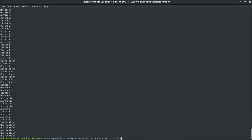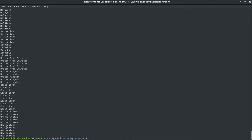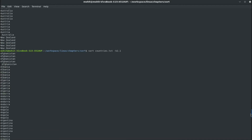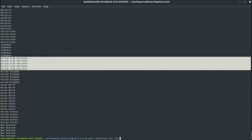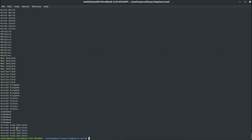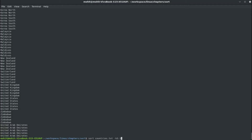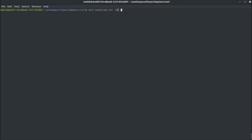If I want to sort based on the second column using -k 2.1, New Zealand comes last because Z is in the second column, and United States is second last because of S. United Arab Emirates is first among countries that have a second column. All other countries with only one column will always appear at the top. Similarly, sorting by the third column with -k 3.1 puts United Arab Emirates at the end since it is the only country with three columns.